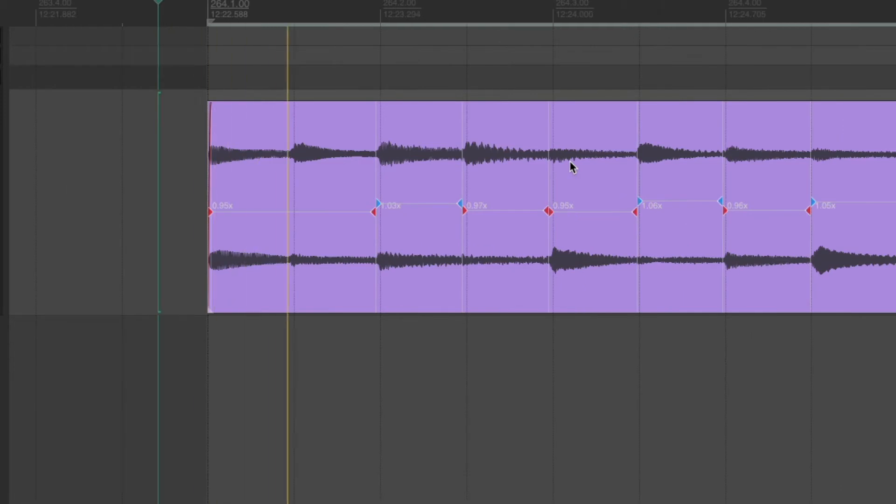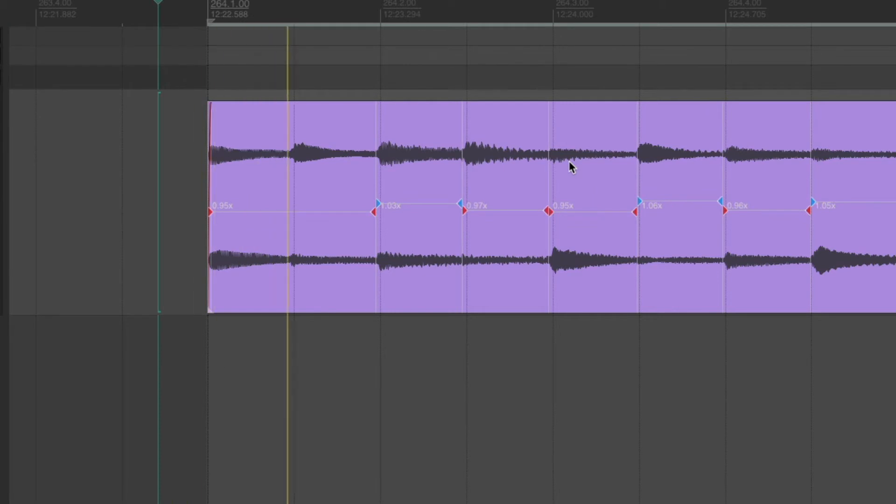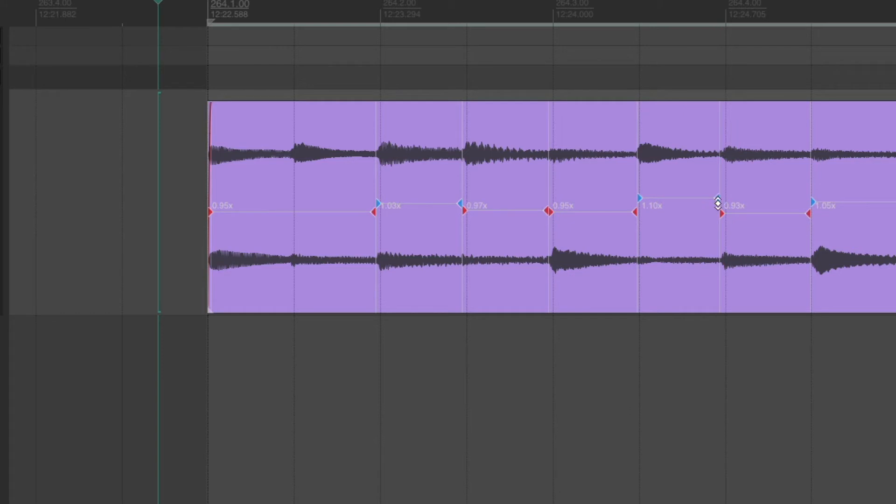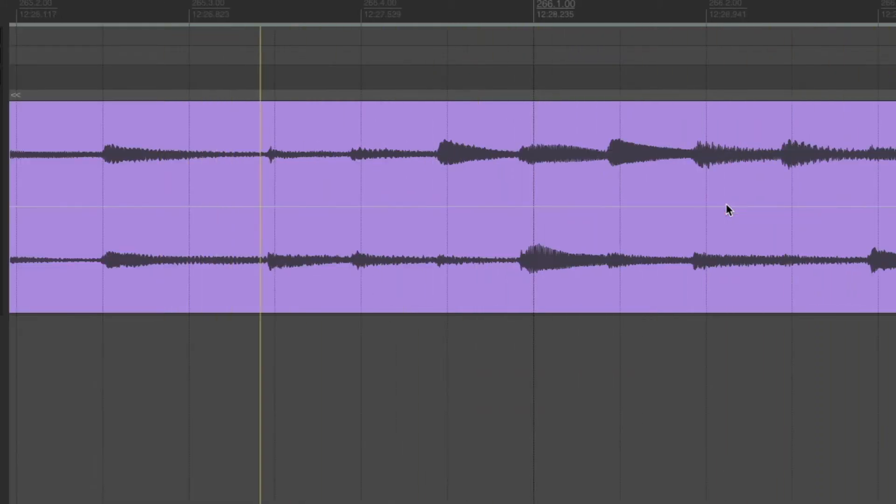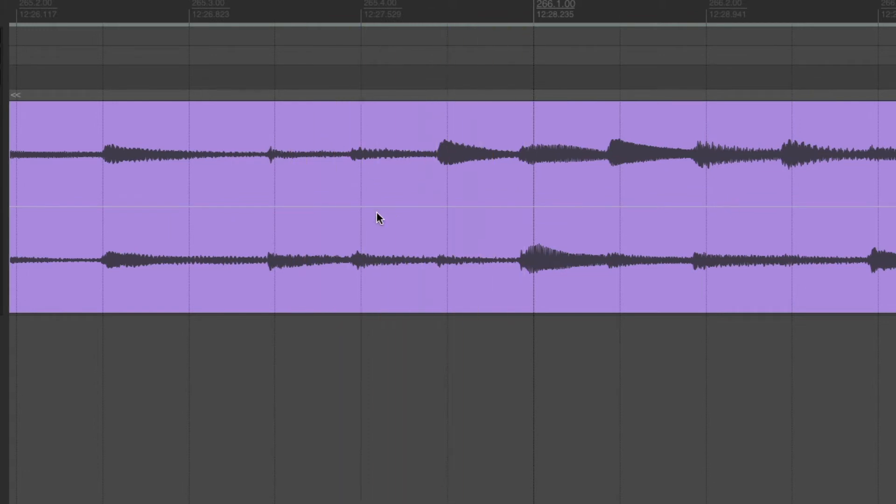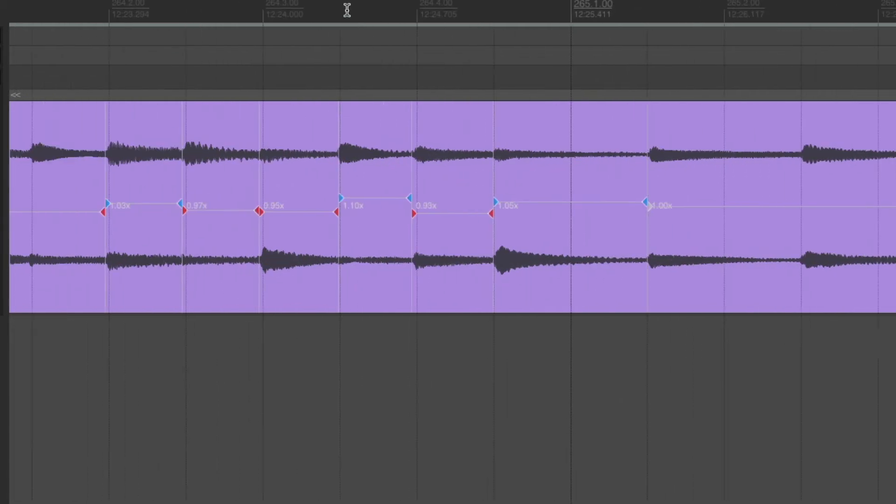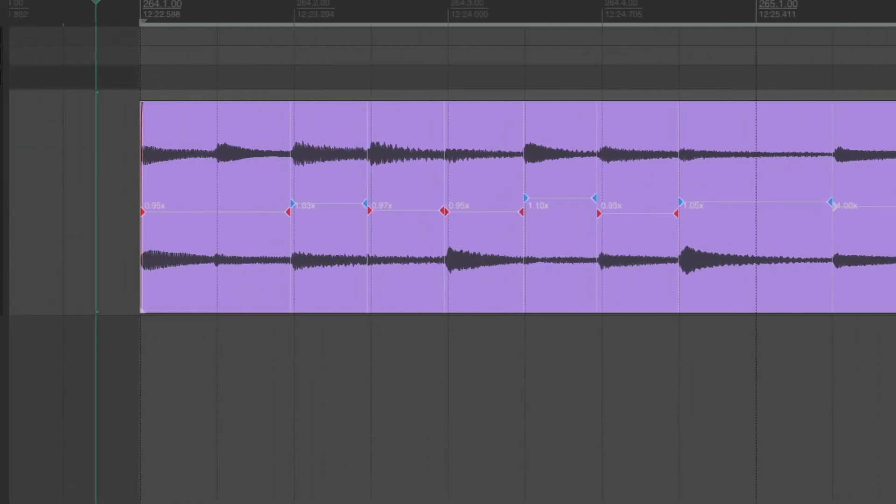That one feels a little bit late. And we could go on adding more and more stretch markers and tightening the whole thing up. It's actually quite quick to do. But you can automate it a little bit more.